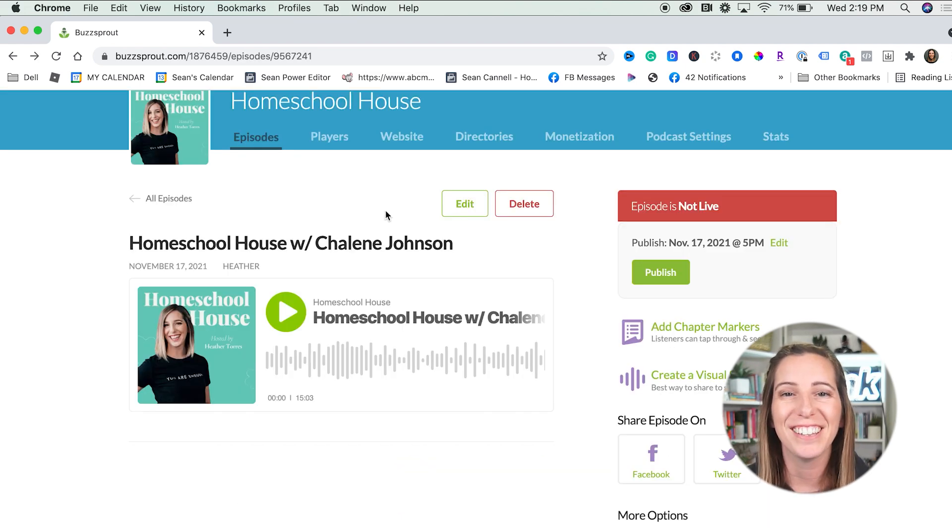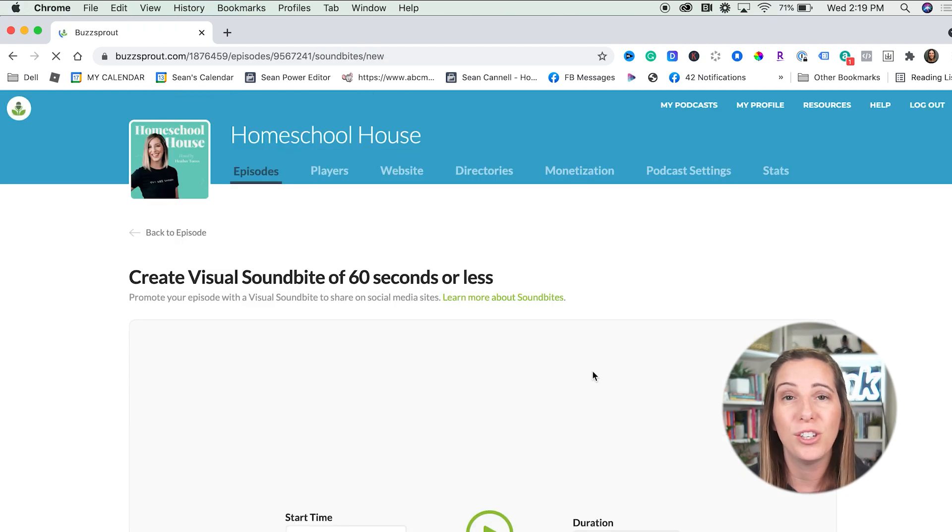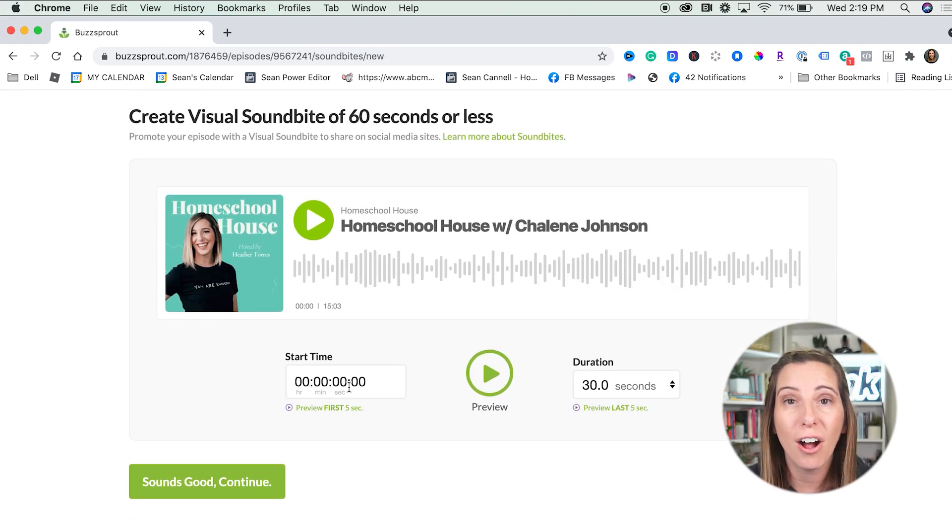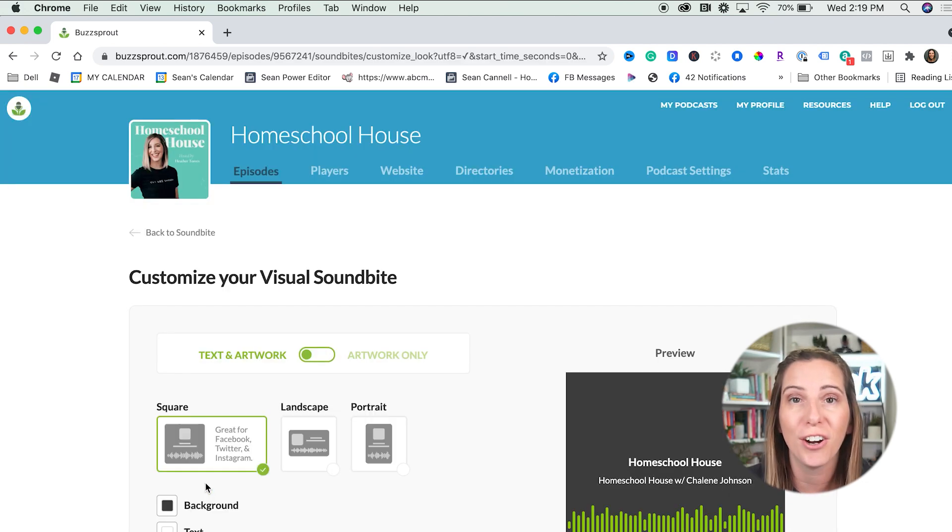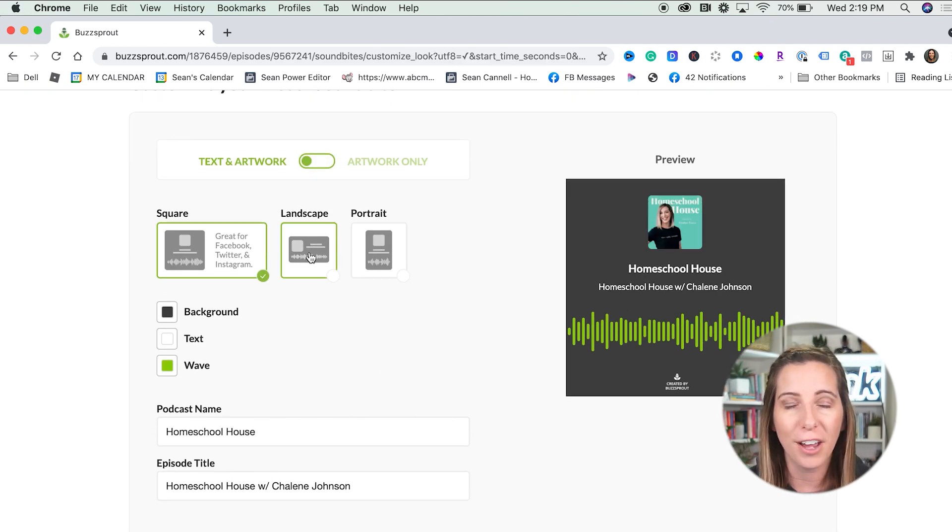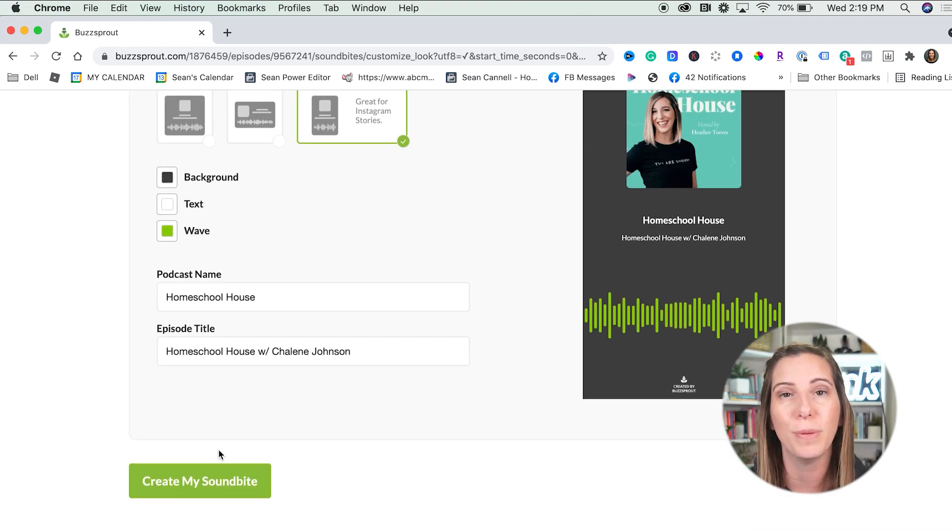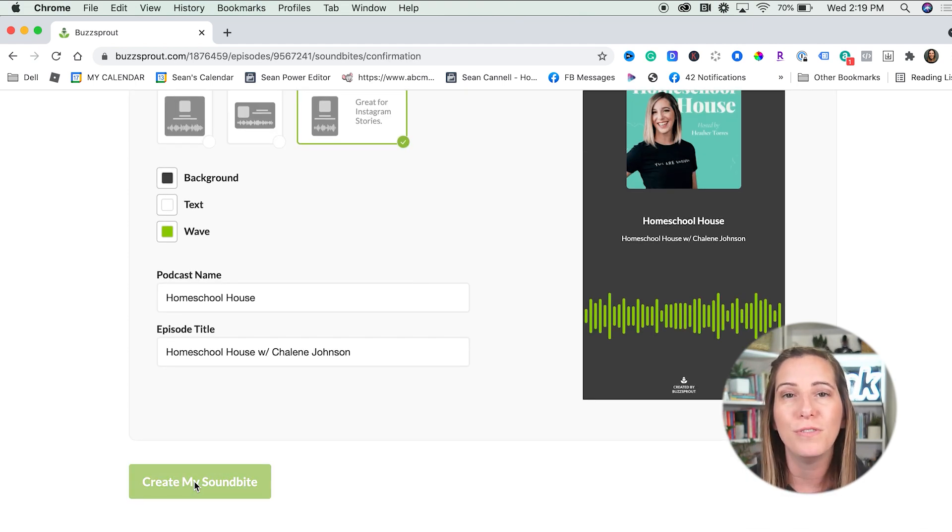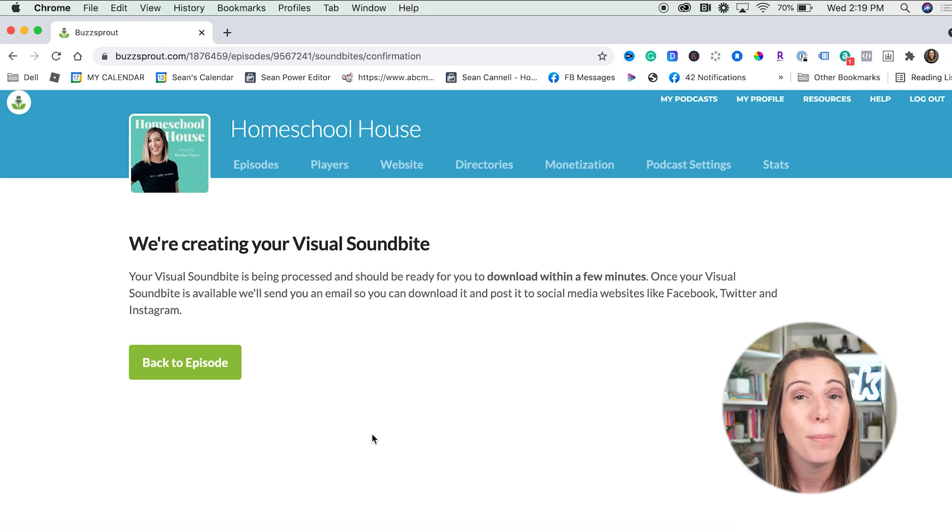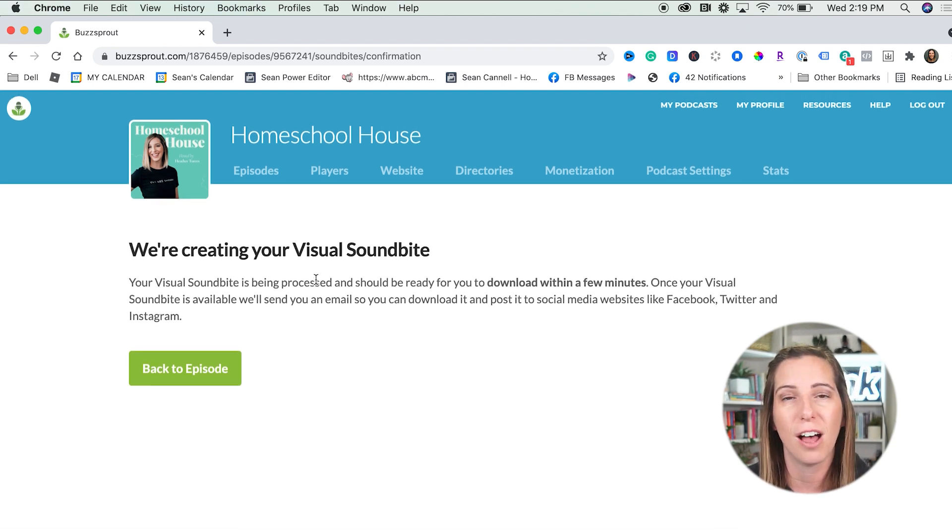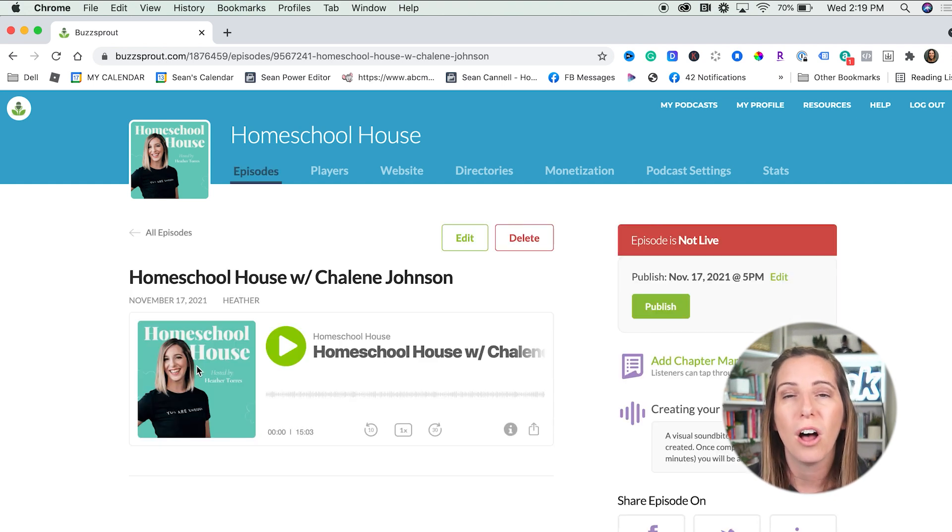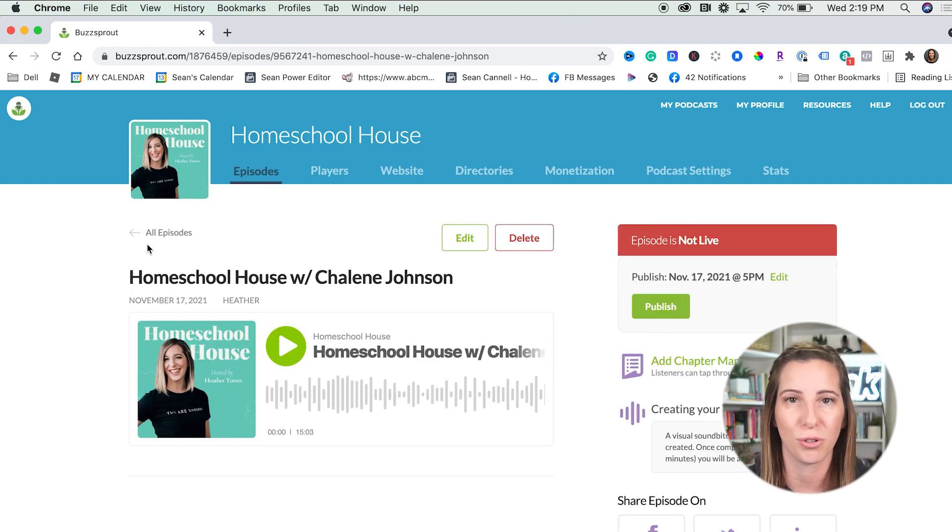Another feature that I love inside of Buzzsprout once you've uploaded your audio is you can actually create an audio sound bite right inside of Buzzsprout that you can then share on social media. So if you've got your video podcast, of course you're sharing that on YouTube and maybe you've downloaded bits of that to make micro content. But right inside of this software, you're able to create those visual audio sound bites to use on social media.